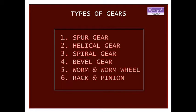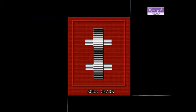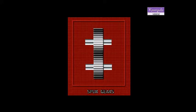Spur gears are used to connect parallel shafts. The teeth are formed on the cylindrical surface and parallel to the axis of the gear. The applications of the spur gears are in gearboxes, machine tools, and automobiles.